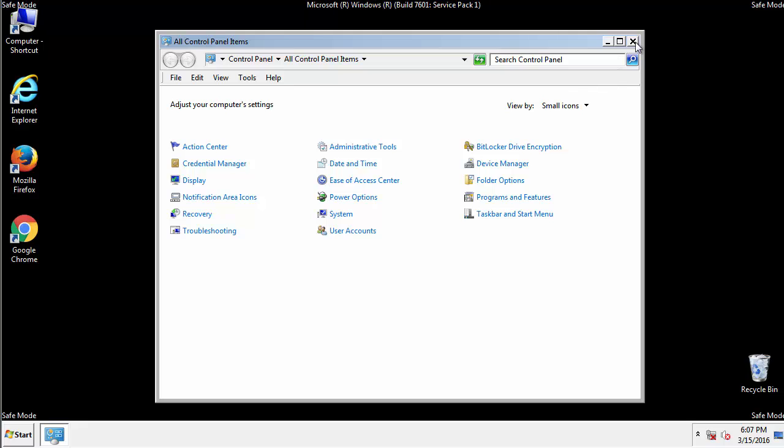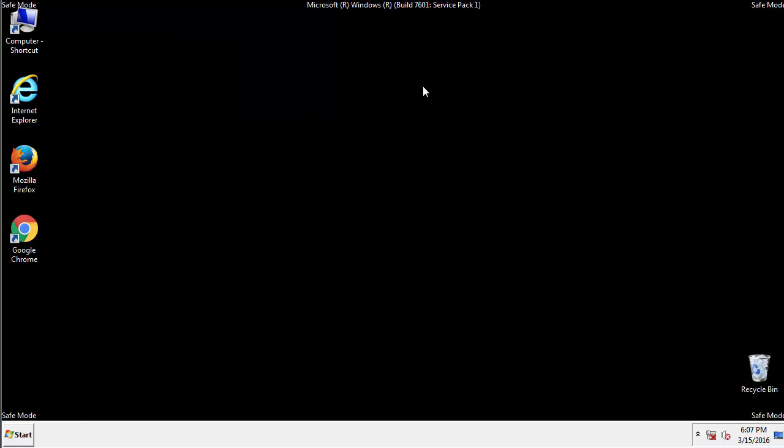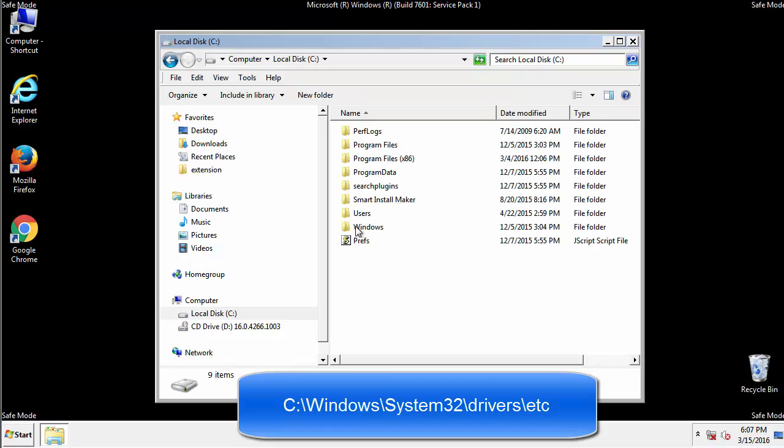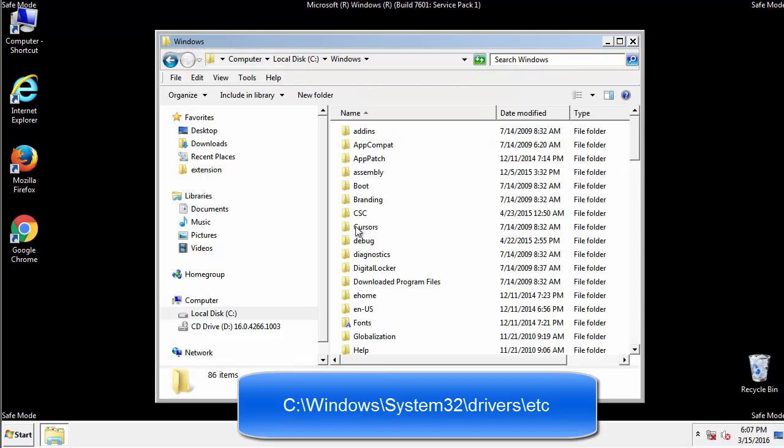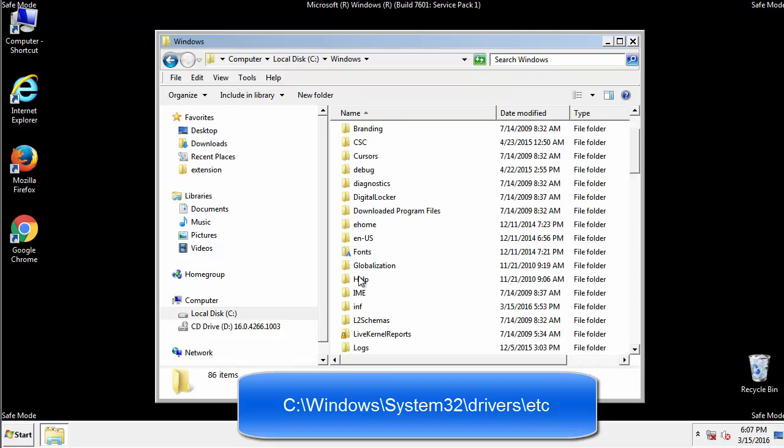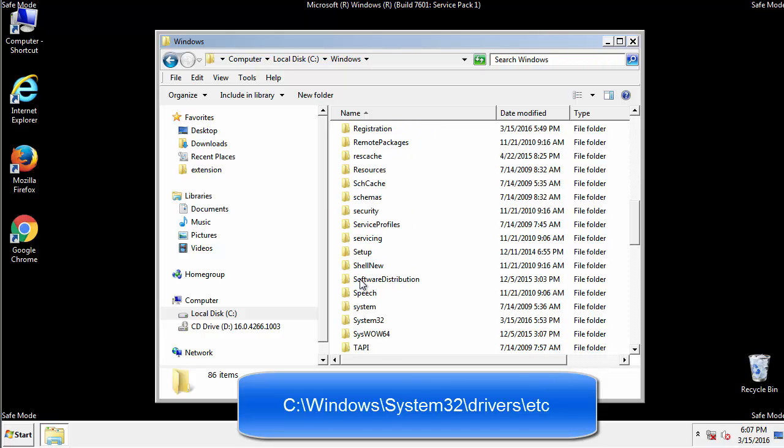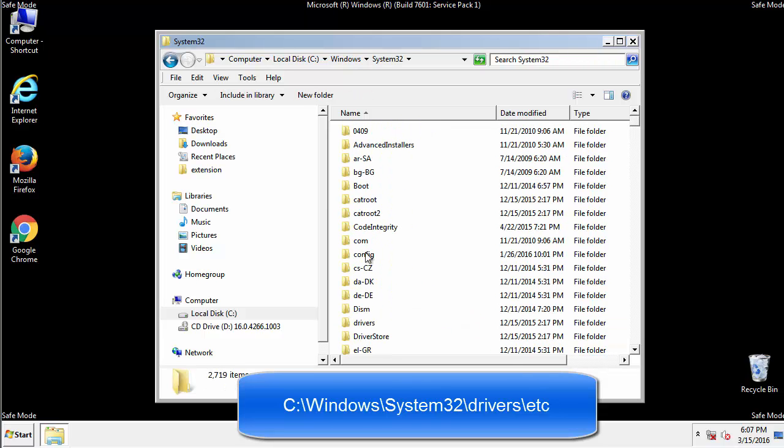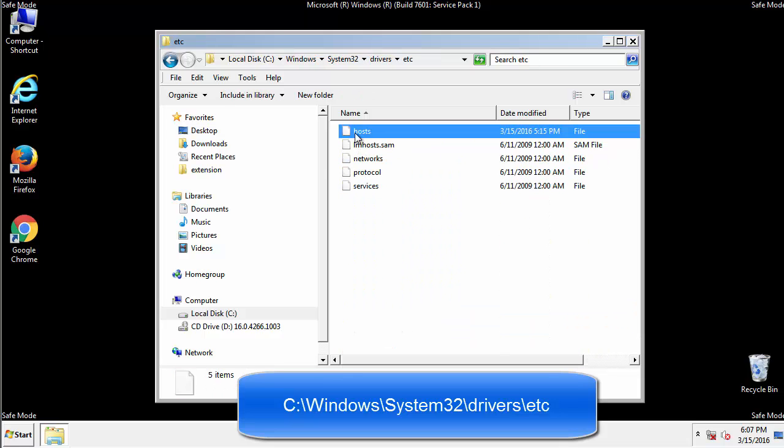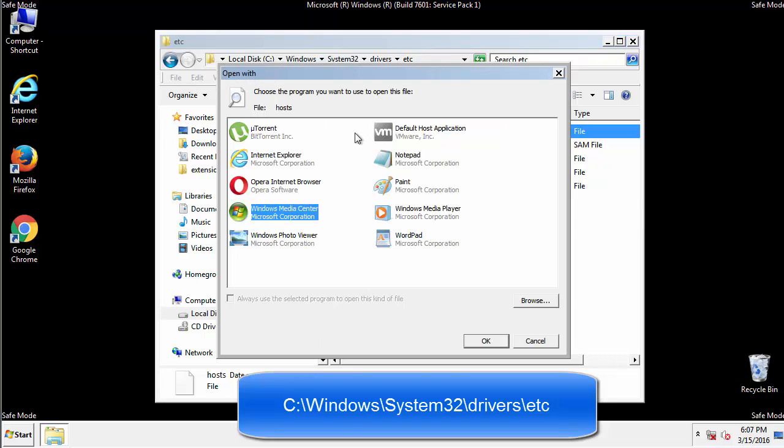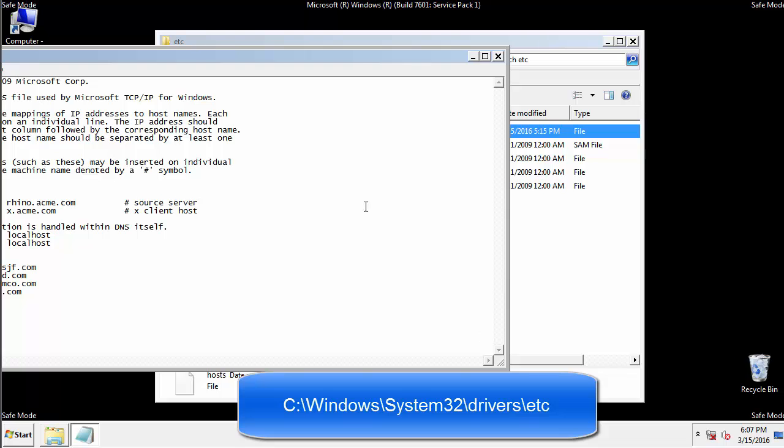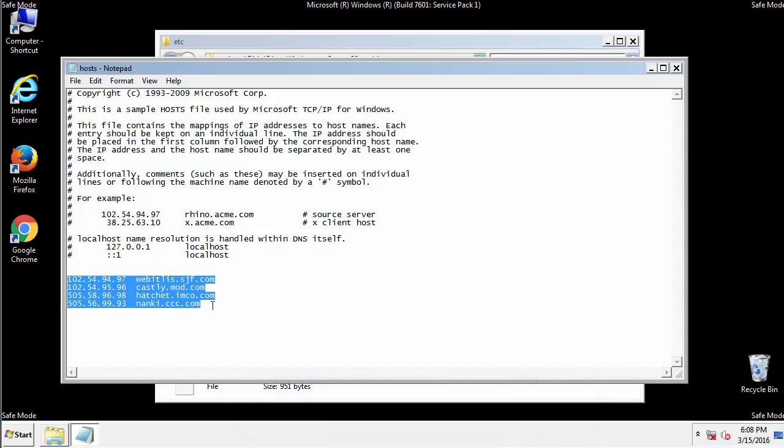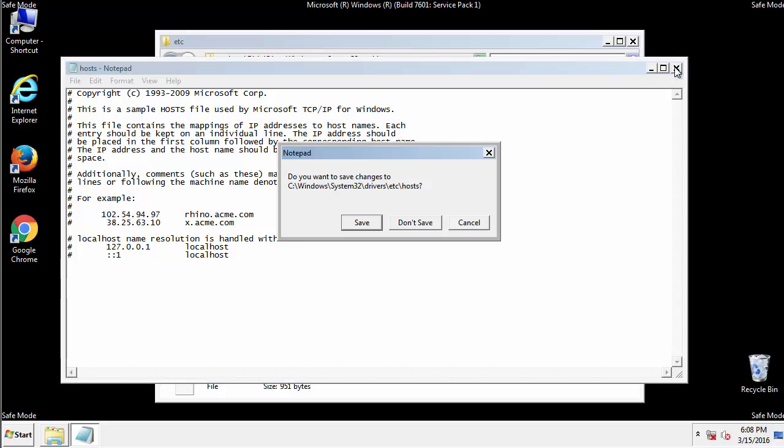Now, we want to make sure that there aren't any IPs added to the host file which could transmit information back to the hackers. Follow this directory. We want to delete any suspicious IPs from here on down. Save the file and we're done.